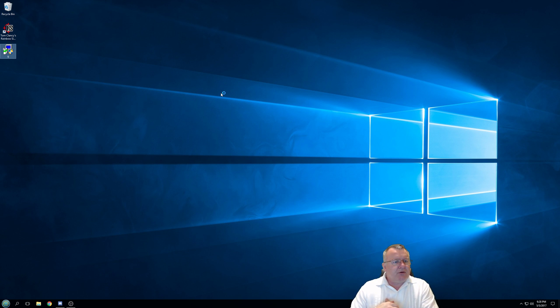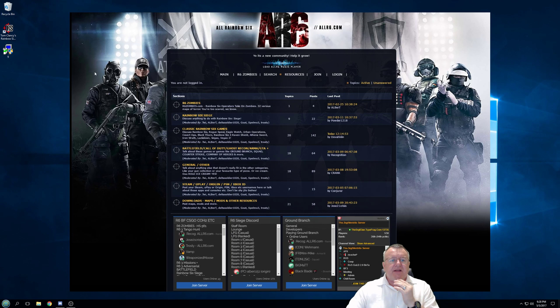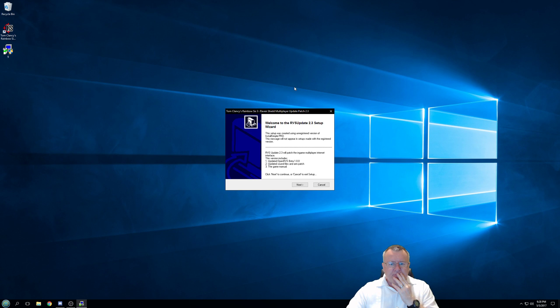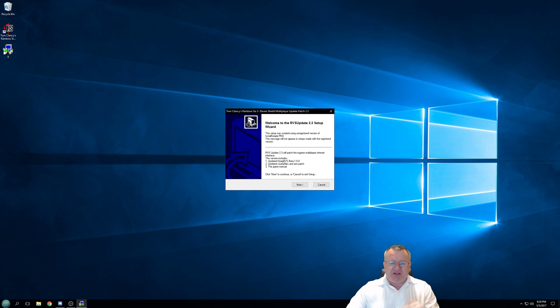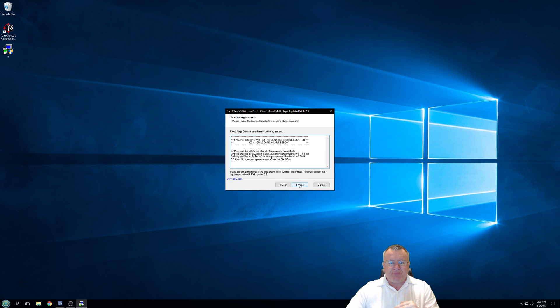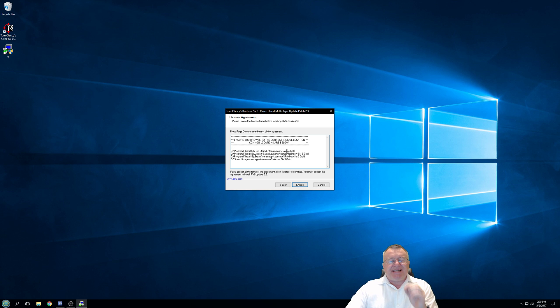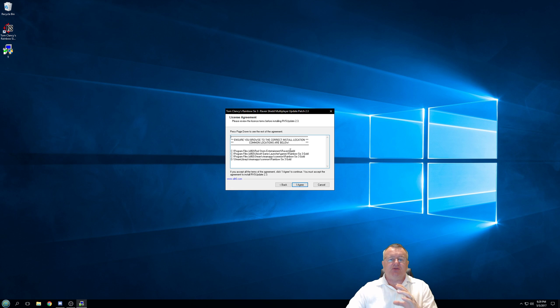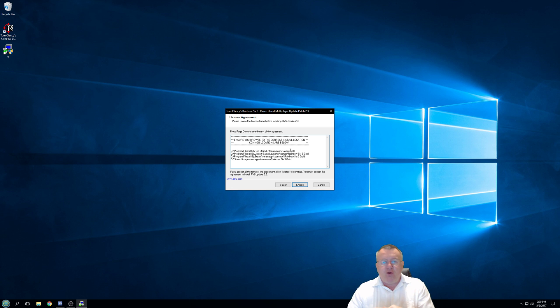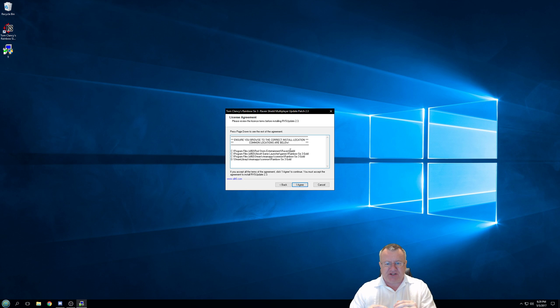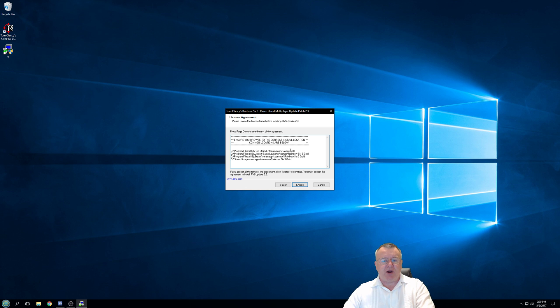This is your front end, a bit of information here. It tells you what it's going to install. This is vitally important in this part here: this is where you identify where you have installed your Raven Shield game. These are four of the most common locations.